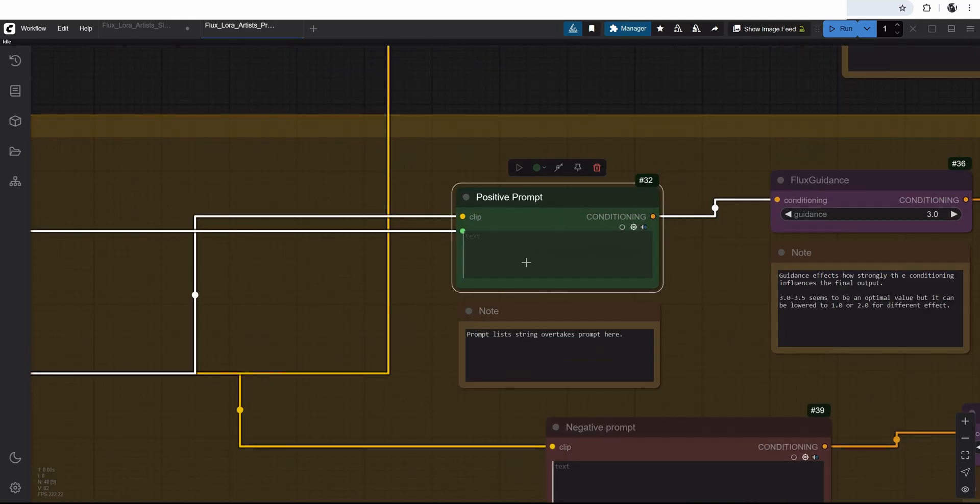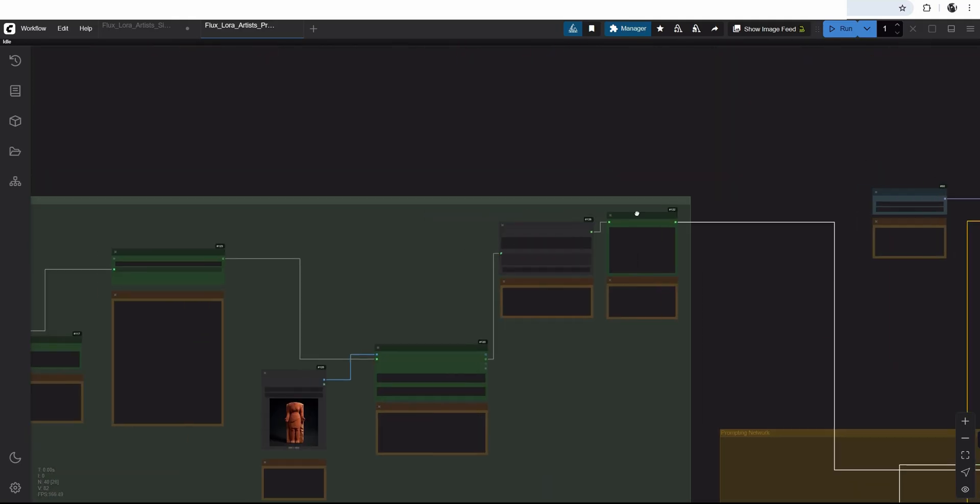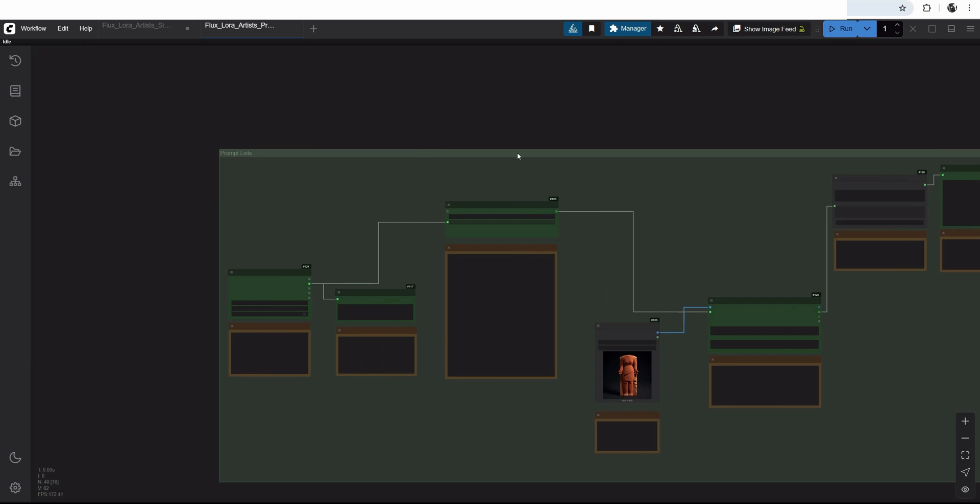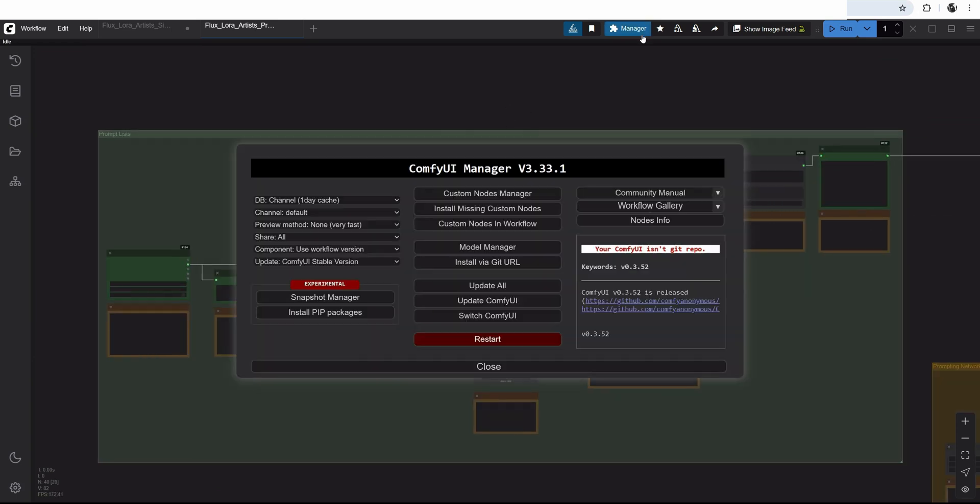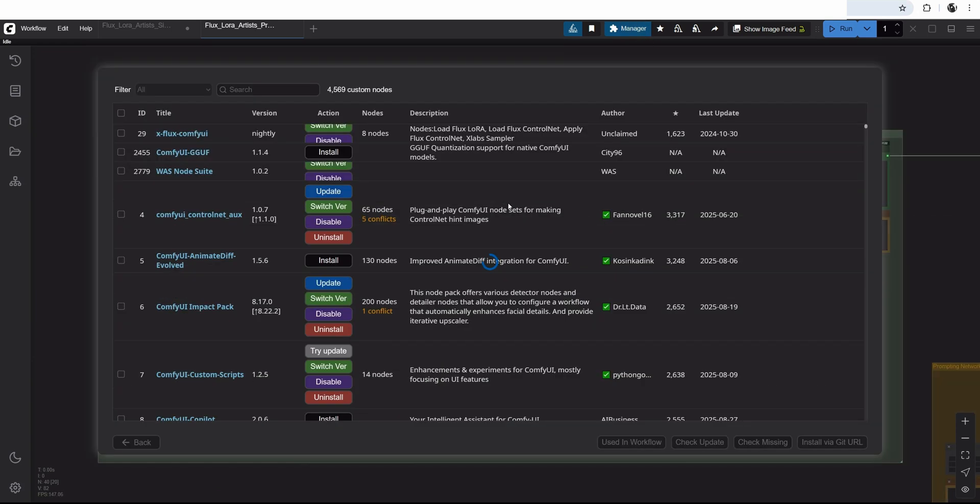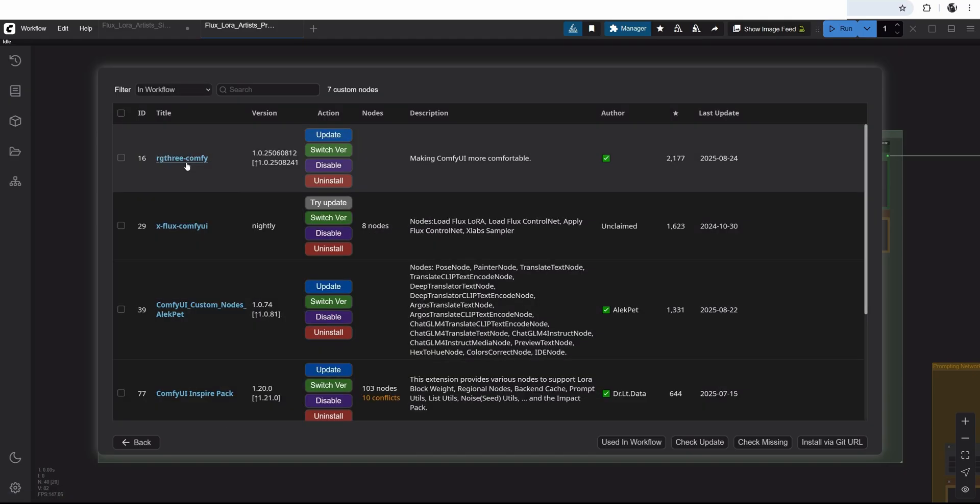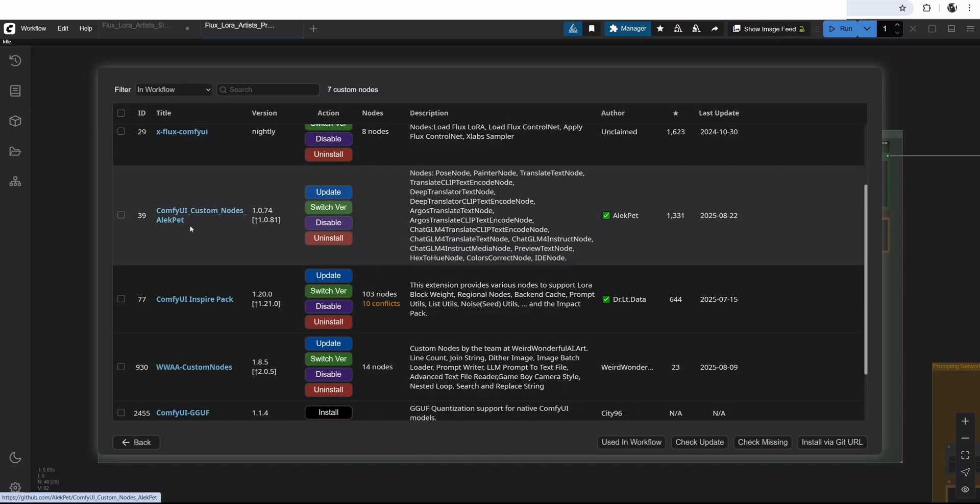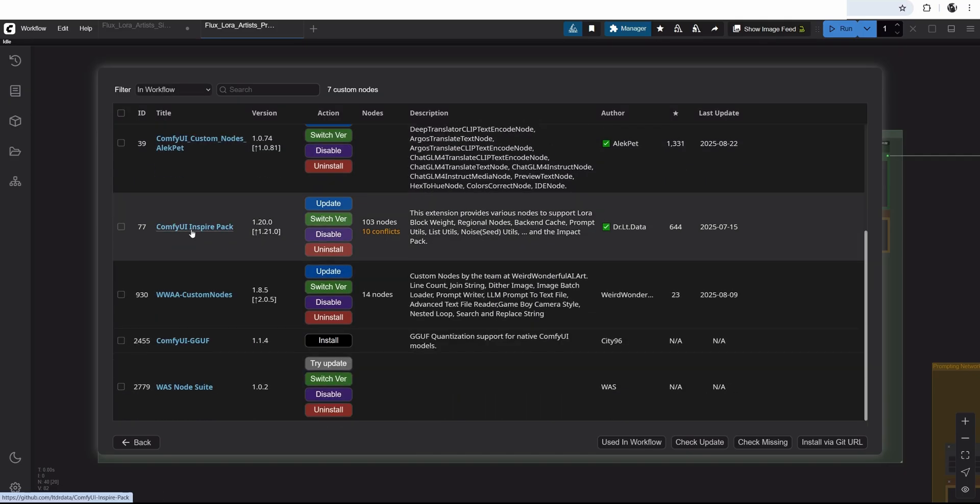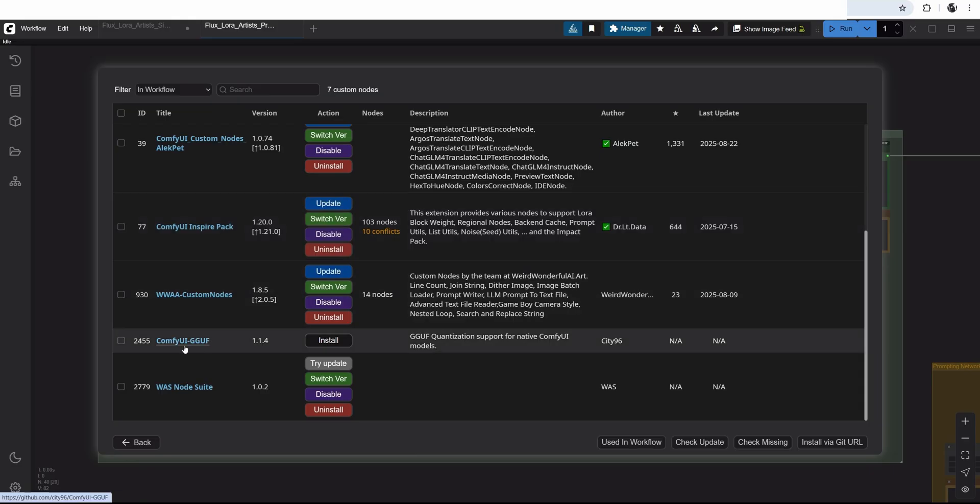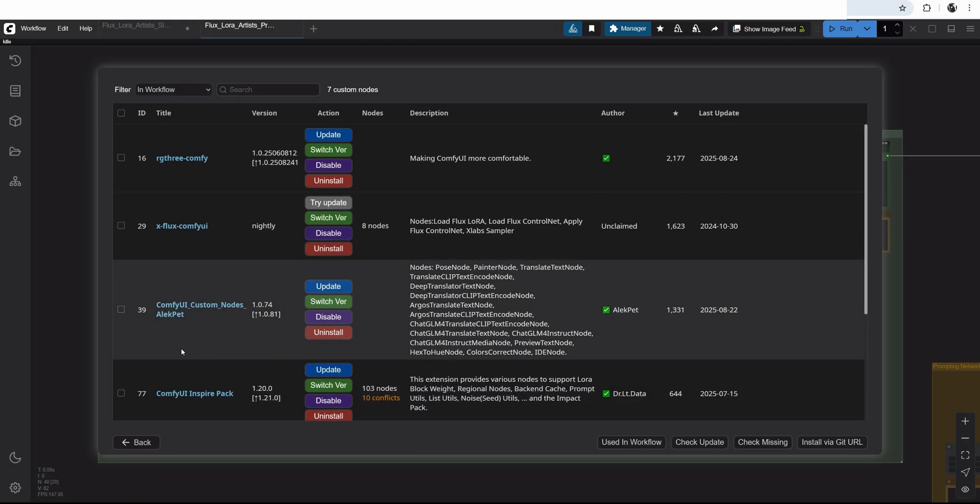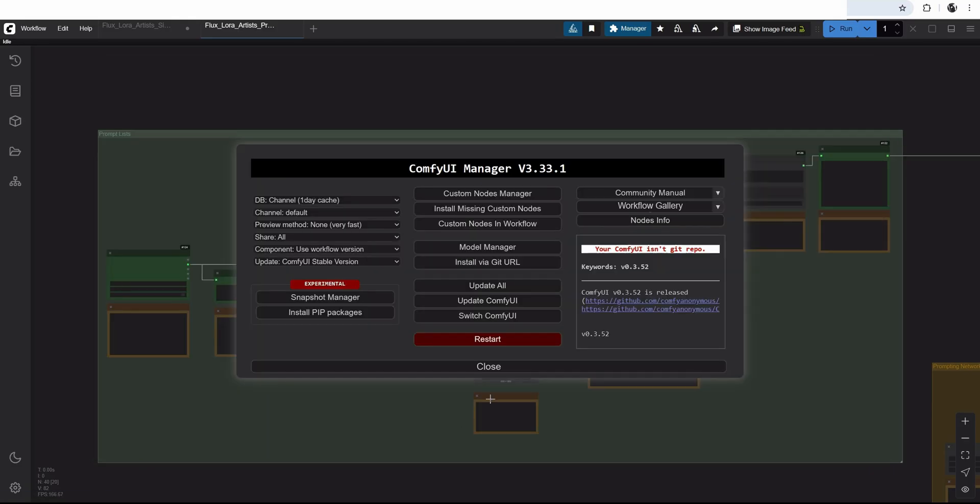We have our flux dev model, our load LoRA, our empty latent image. The only thing that we are replacing, we are replacing the positive prompt with this structure. The prompt list structure. To show what nodes we are using here, I will go into custom nodes manager in workflow. I have RG3, X-Flux, Alecpet, ComfyUI Inspire pack, WAS custom nodes. All this has to be installed to run this network. It is available on my Patreon.